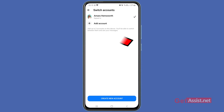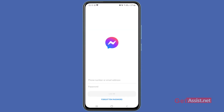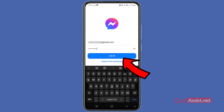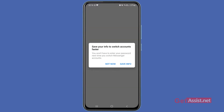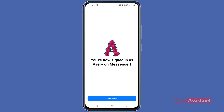Press 'Add Account' and then simply enter your email address and password linked to your Facebook account, then press login. You can save your password so that while switching between accounts you won't be required to enter it over and over again. If you don't save it, you'll need to enter your password every single time you switch. That's entirely up to you — for now I'm going to press 'Not Now'.